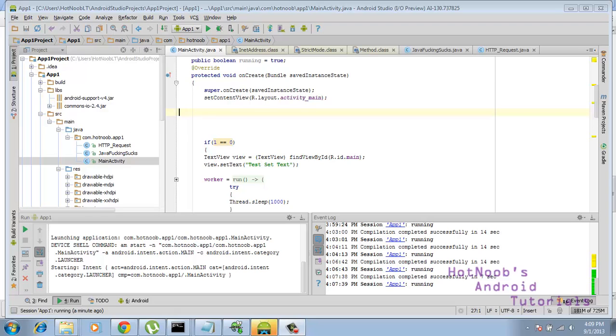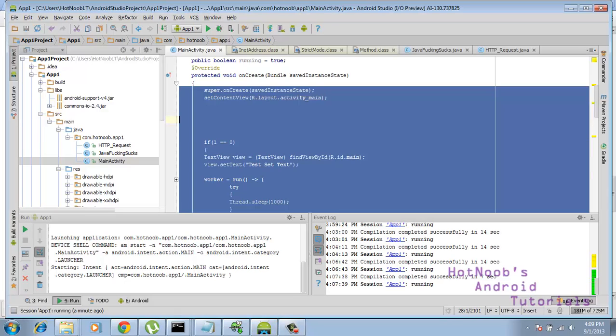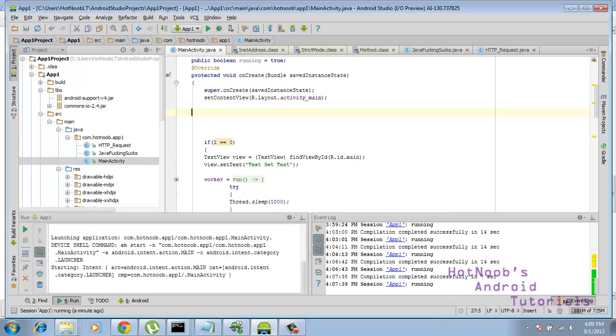And you may be thinking, what do those previous videos have to do with this? Well, in newer versions of Android, the HTTP requests have to be in a different thread. It can't be in the UI thread, which is the main thread.